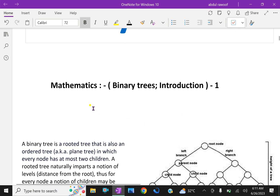Welcome to aminacademy.com. In mathematics, let us discuss about binary trees — some introduction.